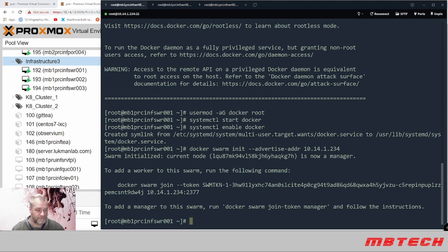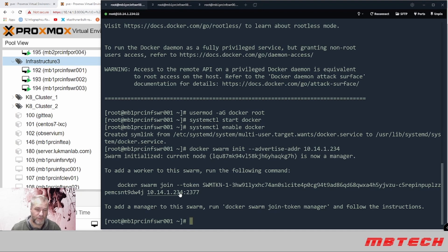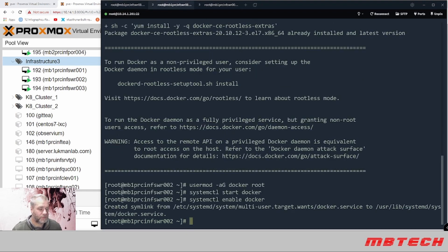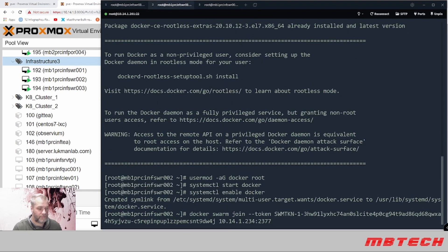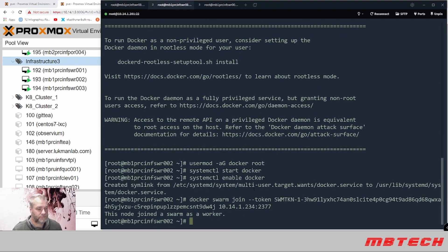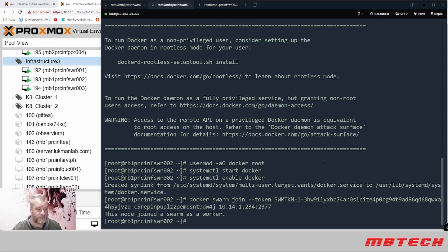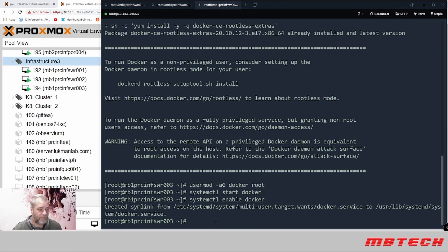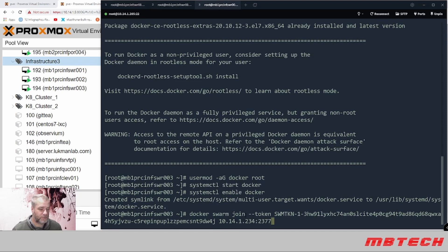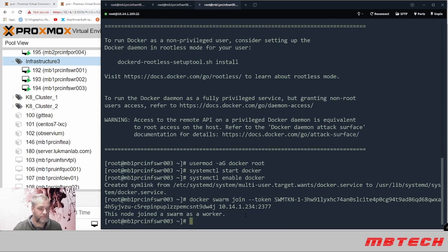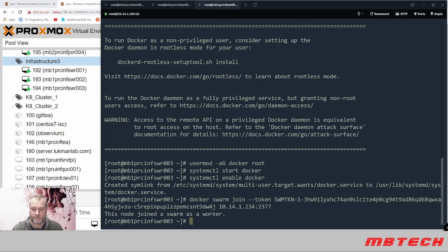Now that we have the Docker swarm manager installed on the first node, we're going to actually install on the other two using this next command right here. I'm going to go to the second node. This node has been joined in as a worker. And I'll set up the third one, and then we have our workers.